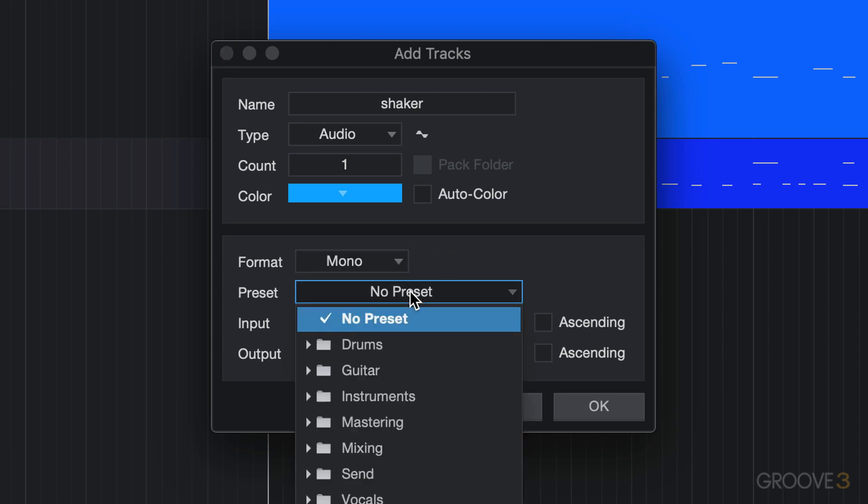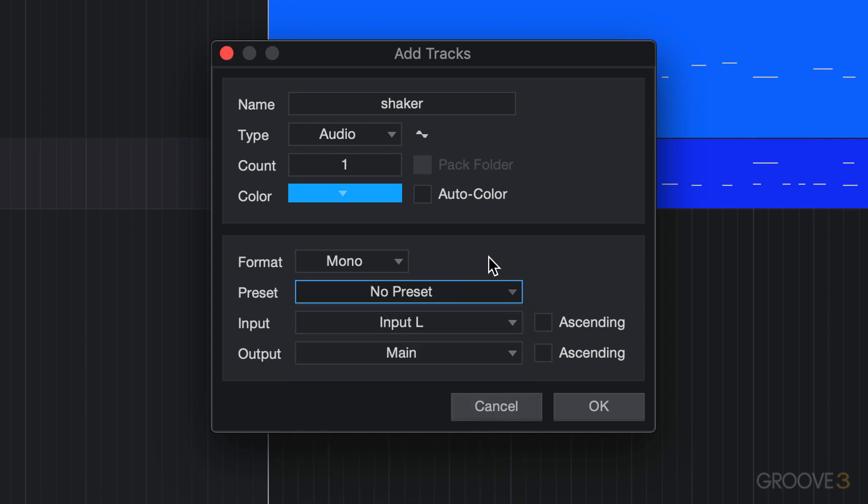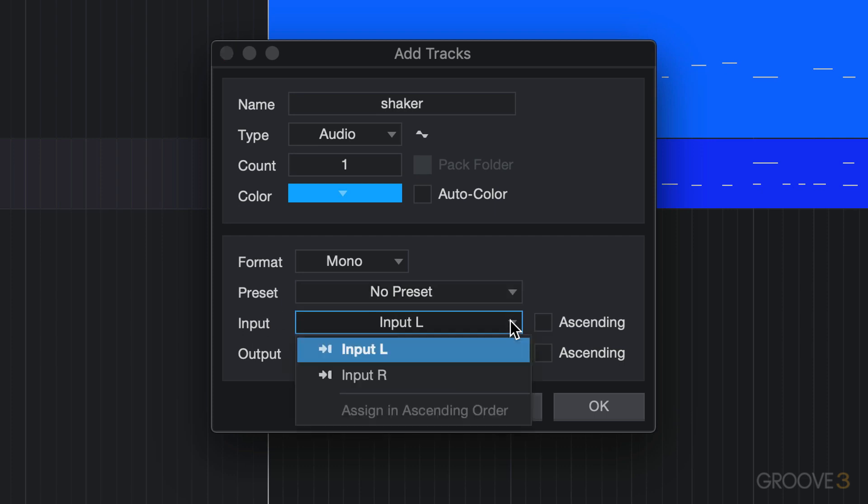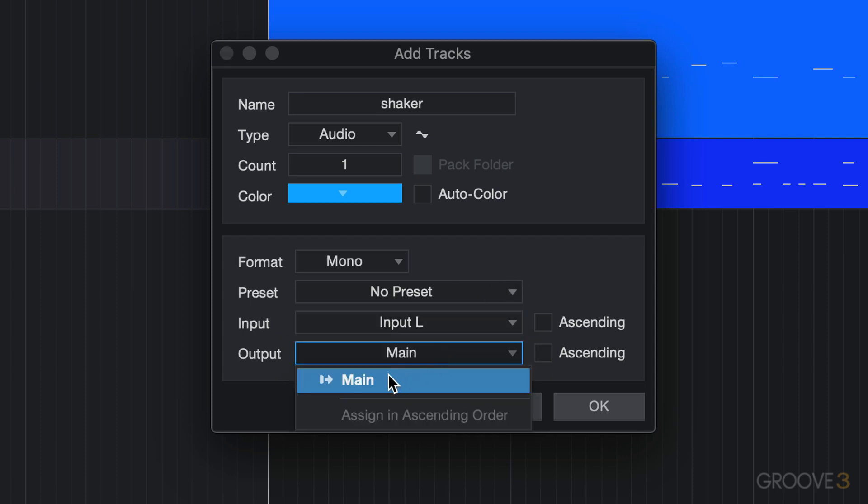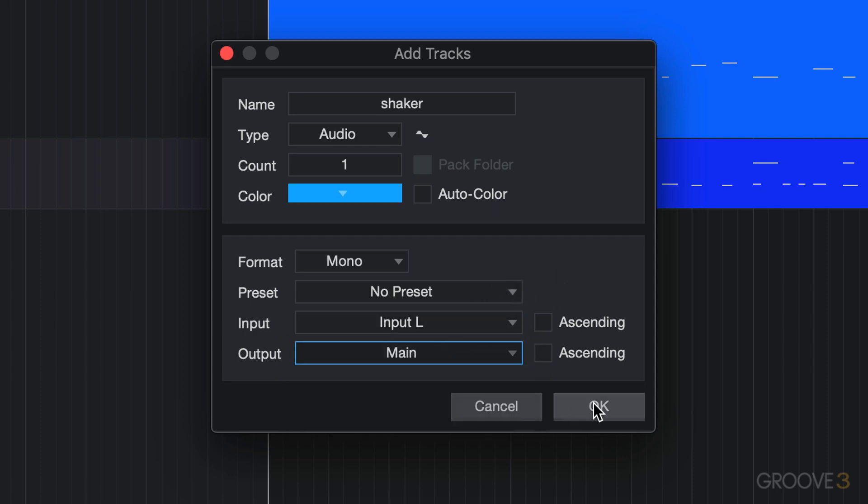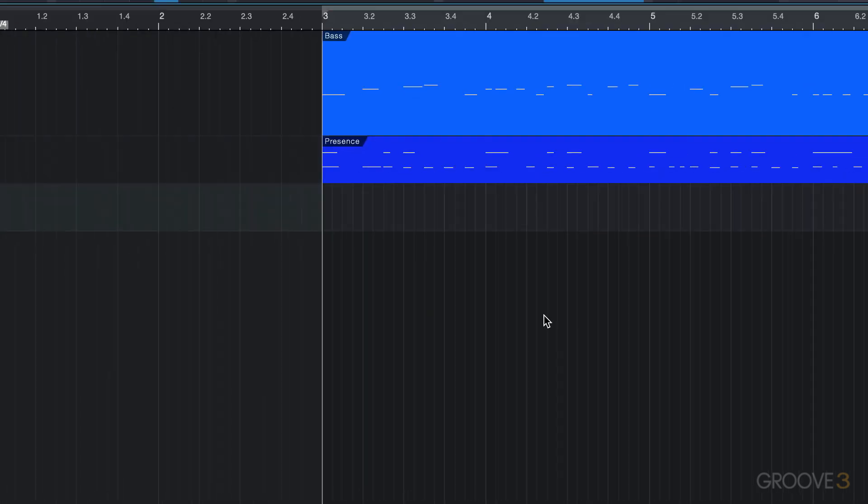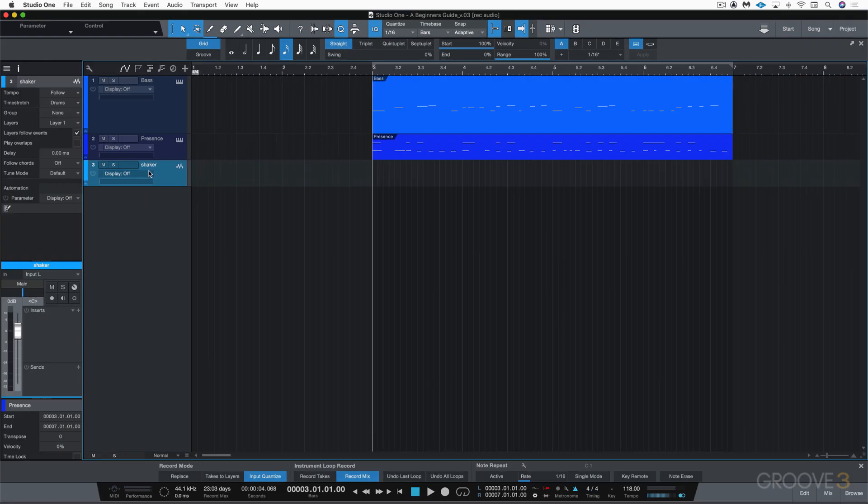I'm not using any presets. We're not going to talk about that—this is a basics series, it's for later. For the input I can select the input for my audio interface, and I'm going to use the left input. I'm going to output to the main output in my audio interface, so let's hit OK, and there's my new recording track.